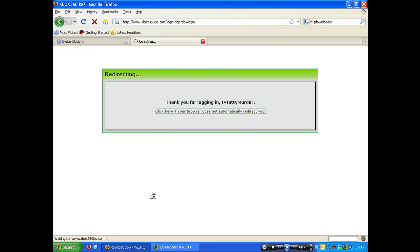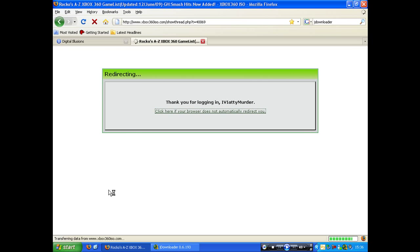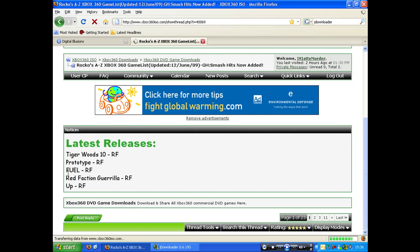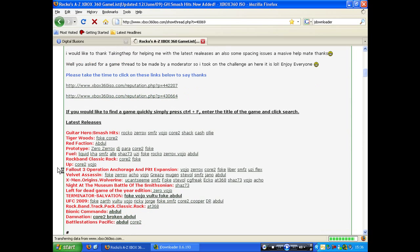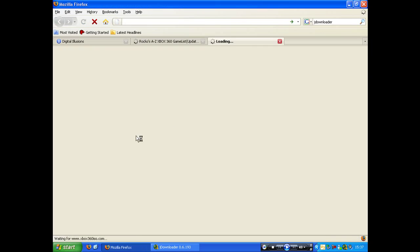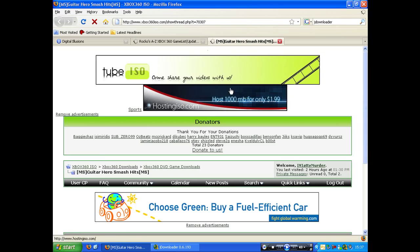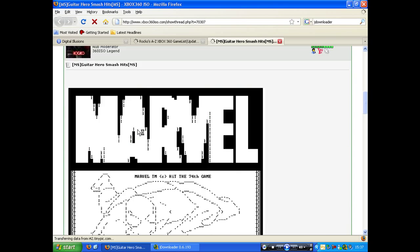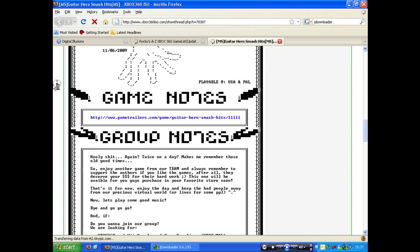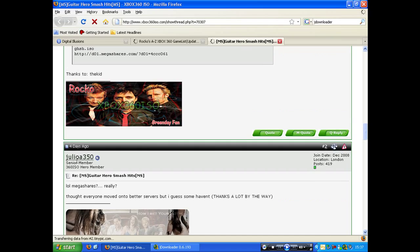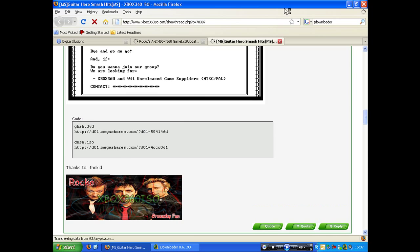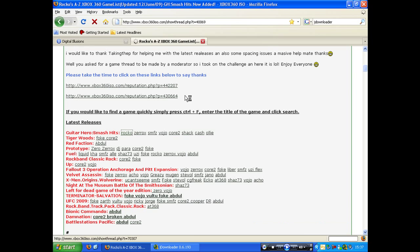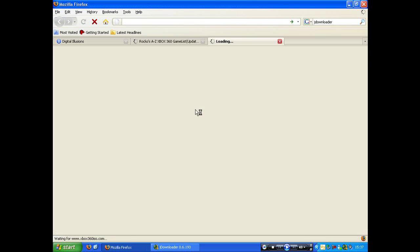What this program essentially does is it downloads everything for you, which you might say OK nice. I want to give you a good example.